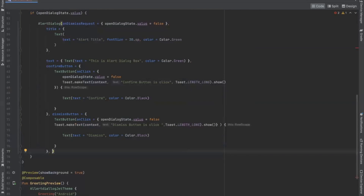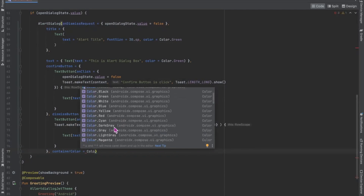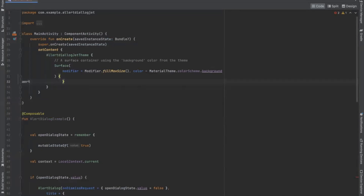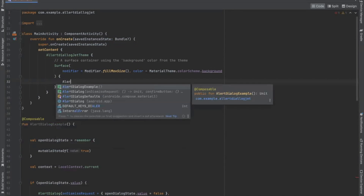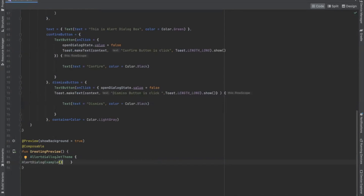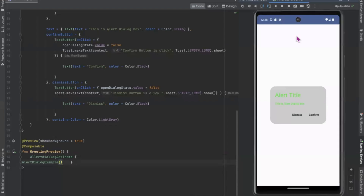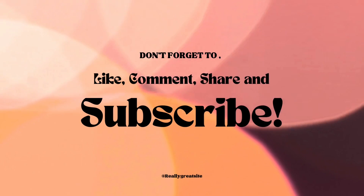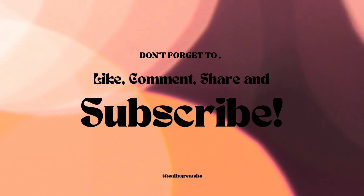Now if you want to set the background color of the alert dialog box, here we use the container color parameter and here we call a method. Here you can see the alert dialog box — when I click on confirm button it will display a toast message. Don't forget to like, comment, share, and subscribe.